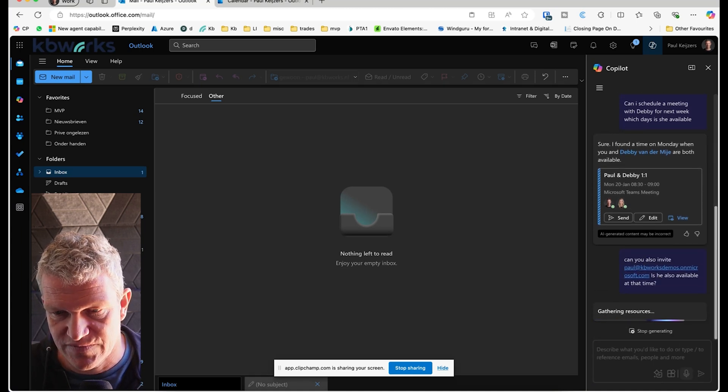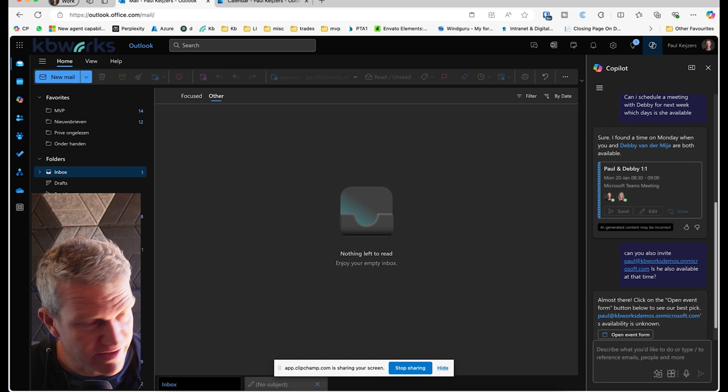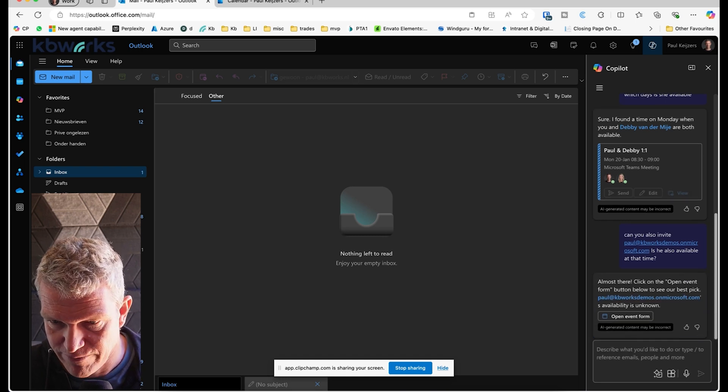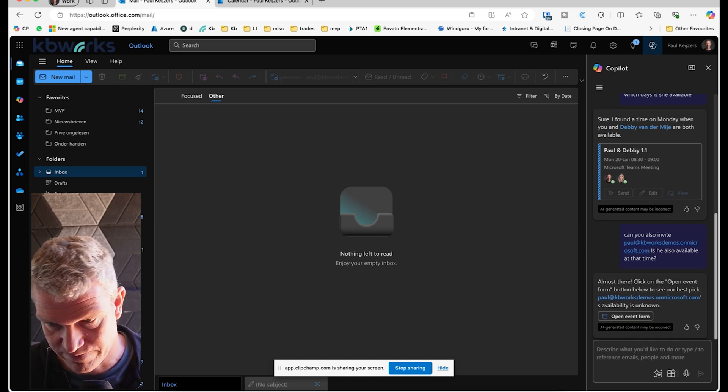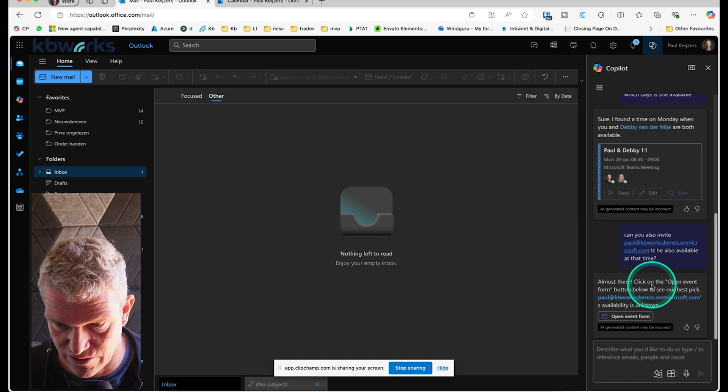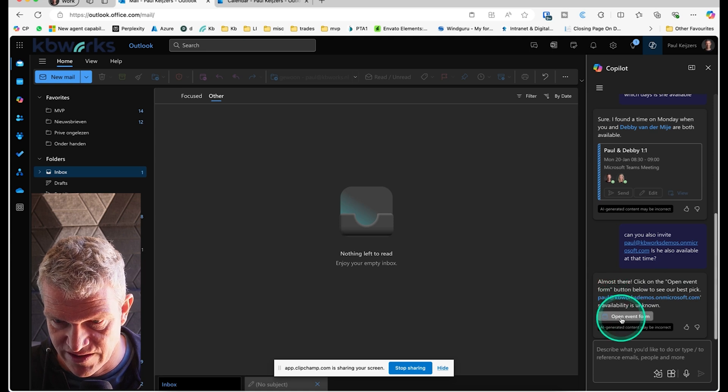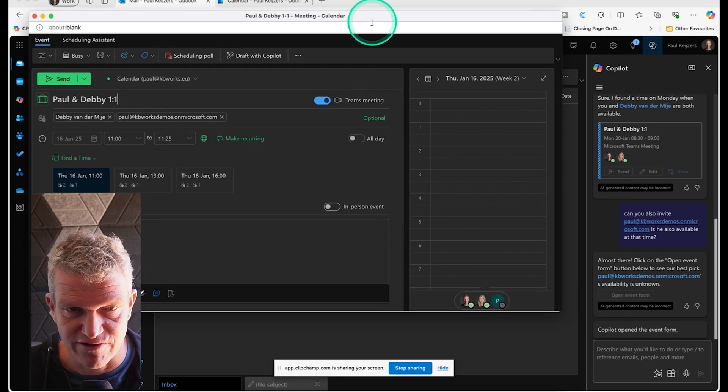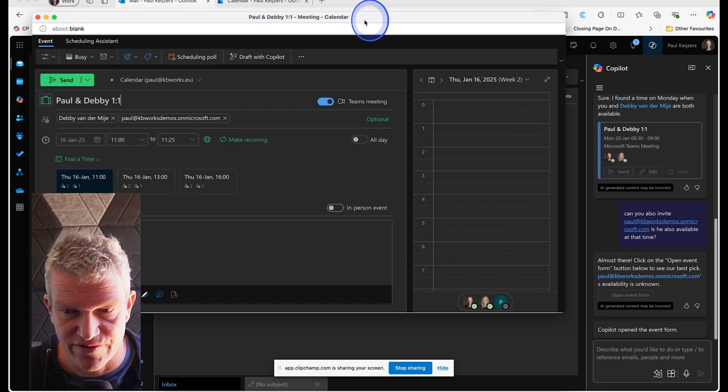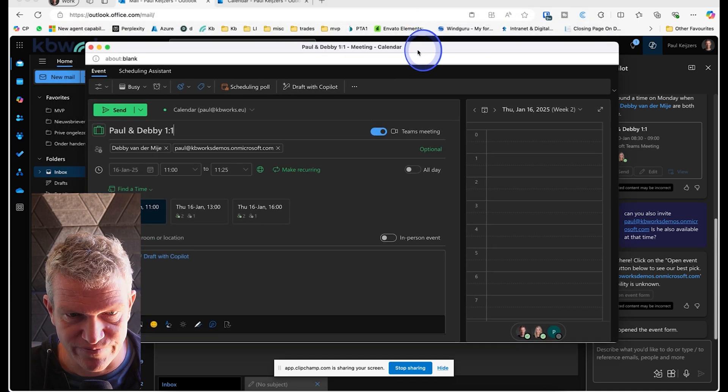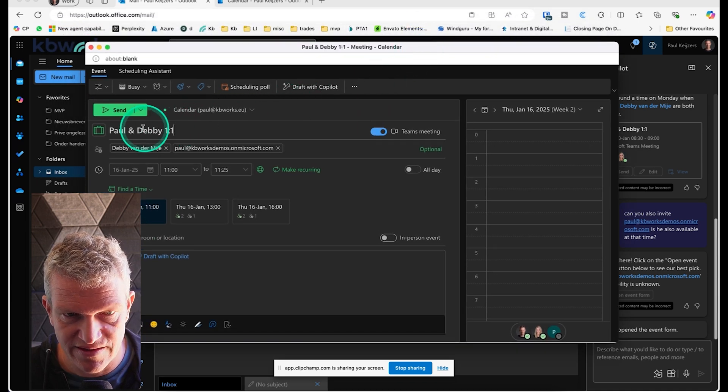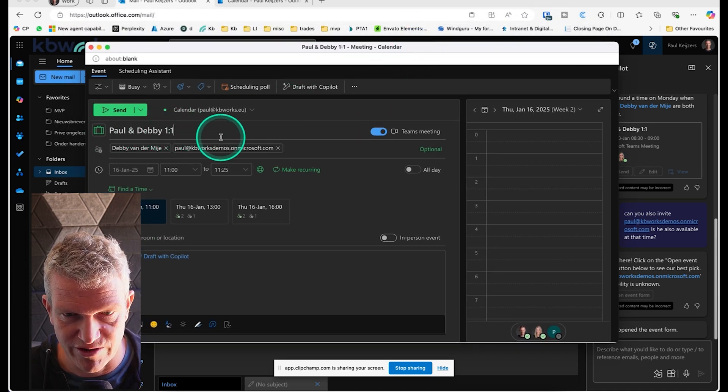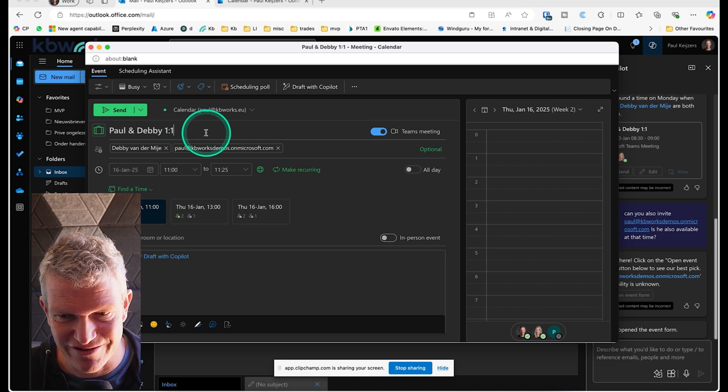So I'm asking if he is available, and what happens now is it opens an event form. Let's see what it's doing. Here we have the event form. It says Paul and Debbie 101, so I want to change that of course.